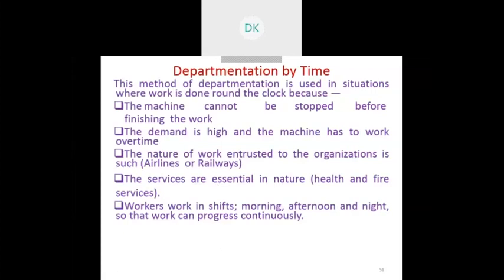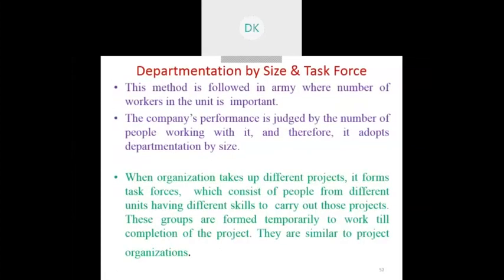Departmentation by time applies where people have to work in shifts with respect to time intervals. The mission cannot be stopped when demand is very high and the operation must run for a longer period. Examples of departmentation by time include airlines and railways, which have to work around the clock since their services are essential in nature.